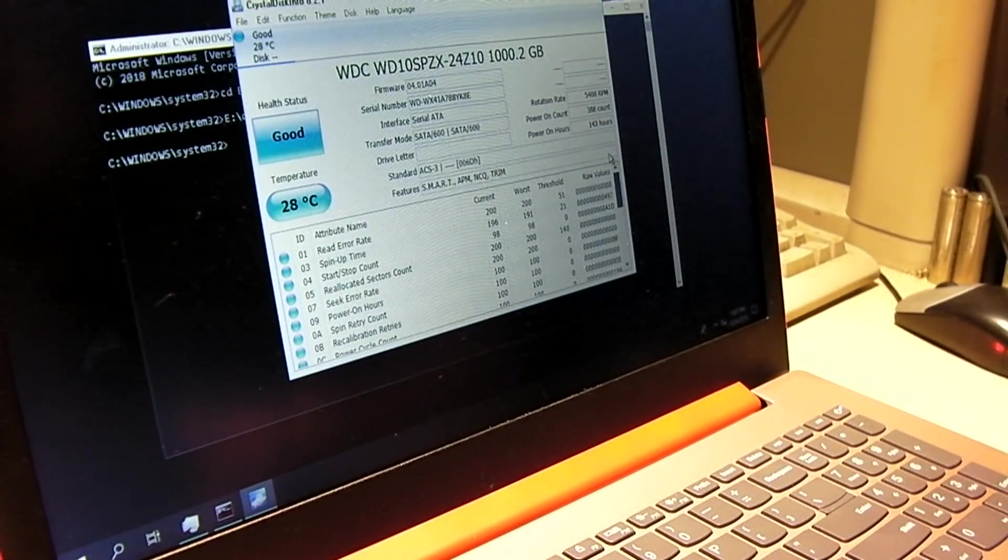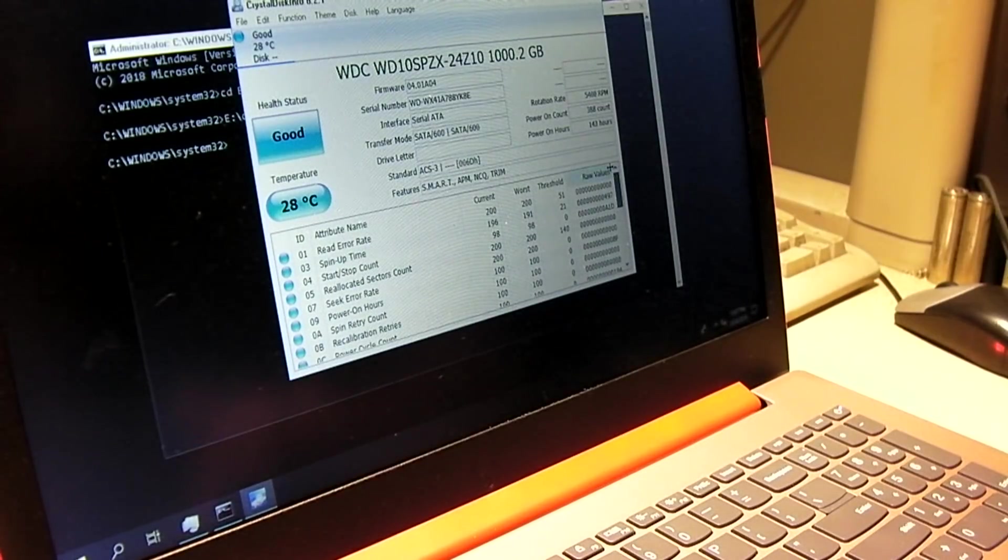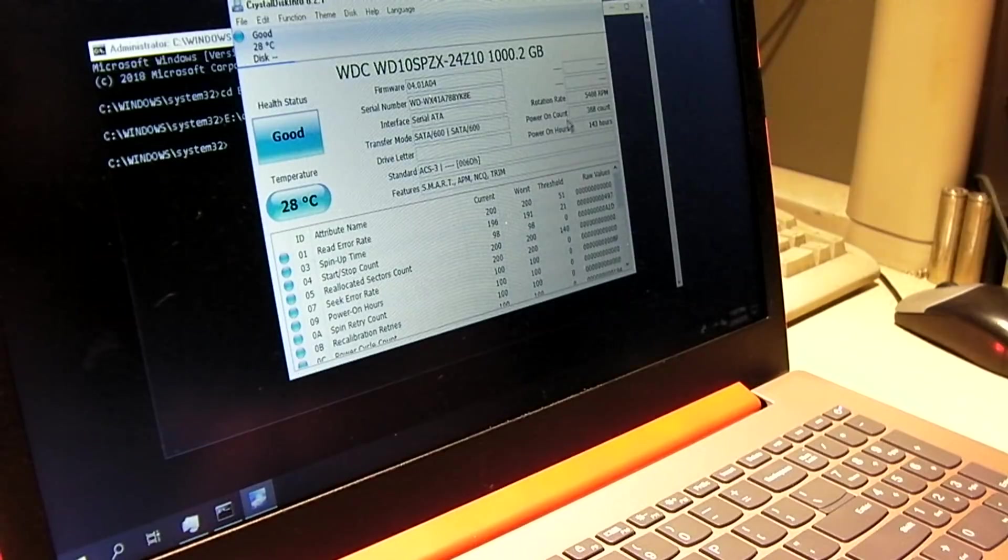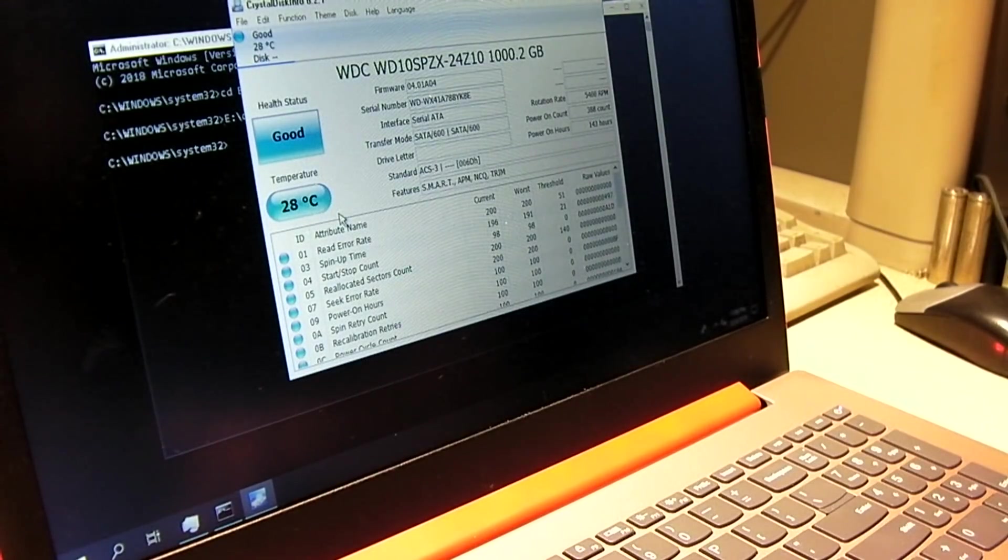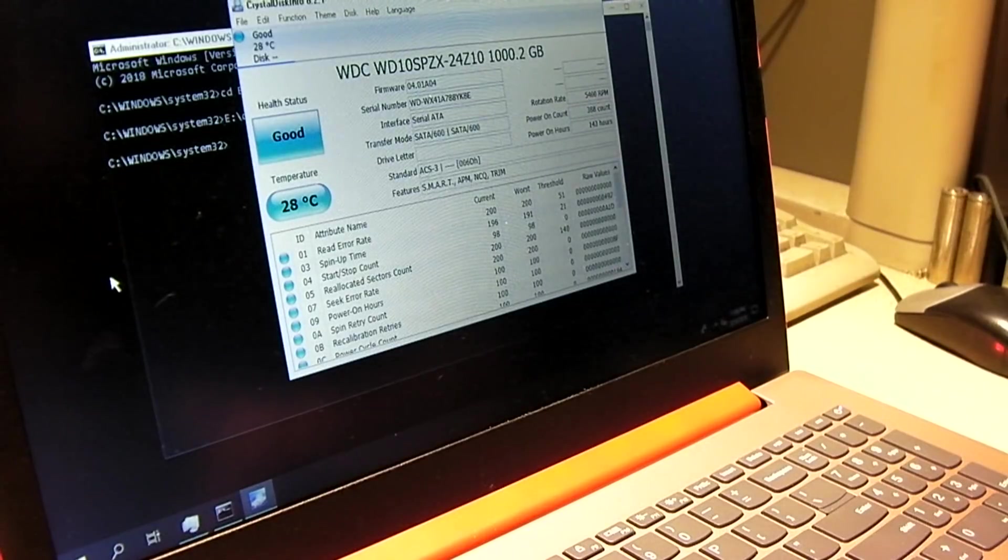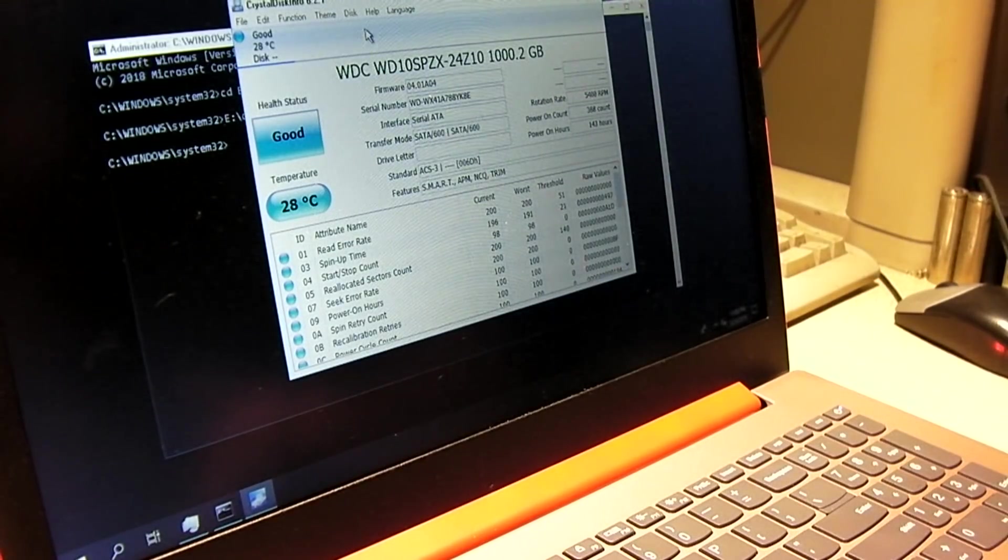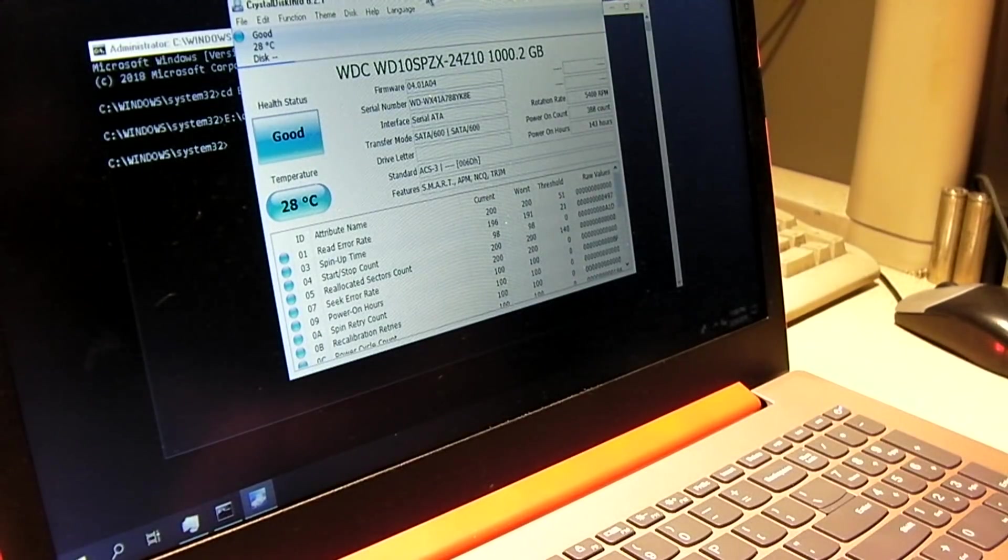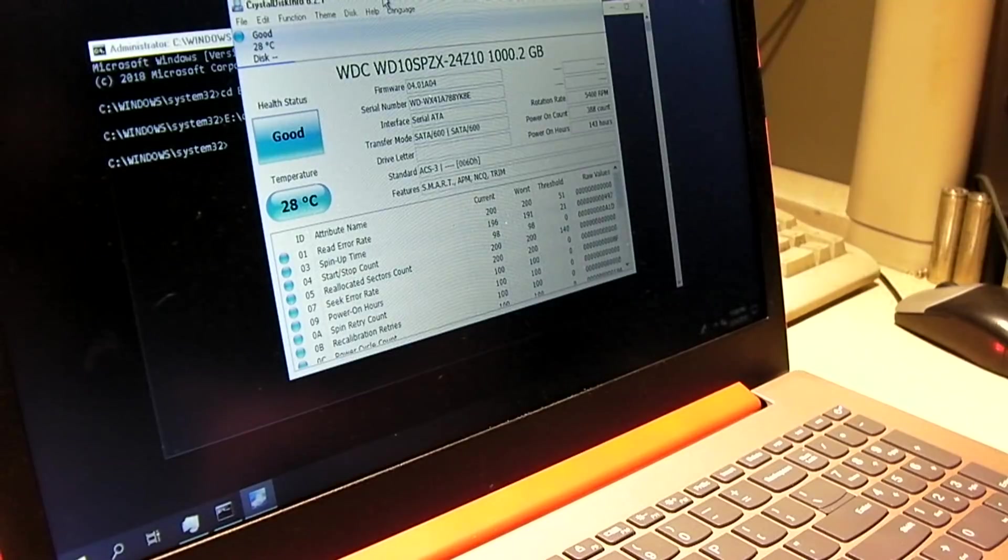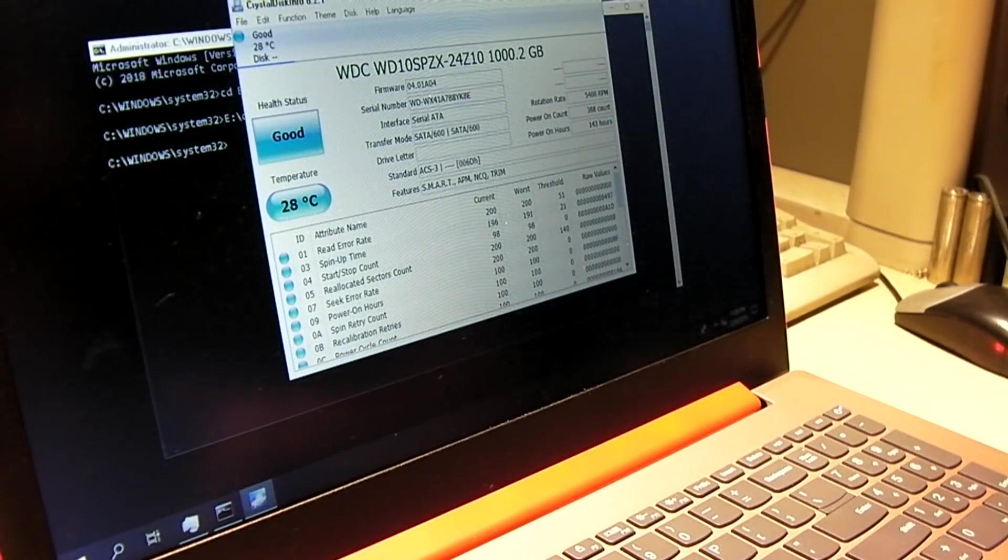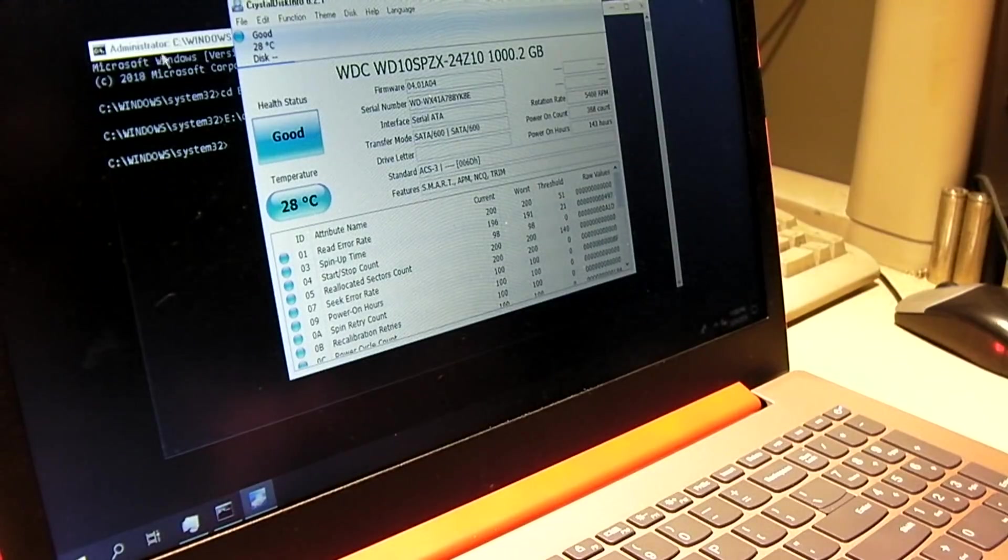It's got 388 power on counts and just 143 hours on it. So yeah, this computer's not even broken in yet. So it's really, really bizarre to see like a brand new computer behaving like this. So it makes me wonder if there was maybe an infection taking place or what the heck is going on. It's just really weird.